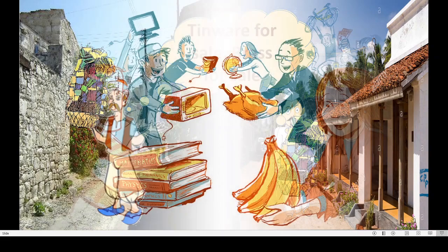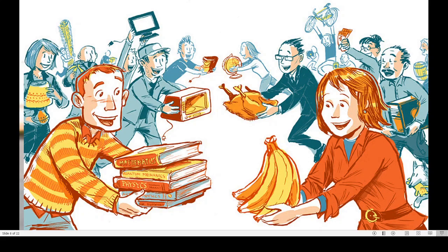In those days, people did not always use money to buy things. Sometimes they exchanged things of the same value. See, dear children — this girl needs books and this man needs bananas, so they are exchanging objects. She is giving bananas and this man is giving books to this girl. Like this, they used to make trade or business.